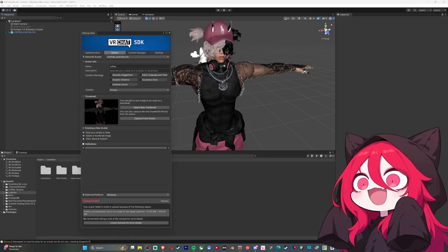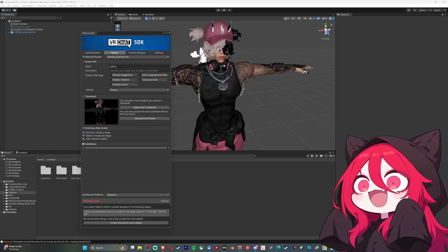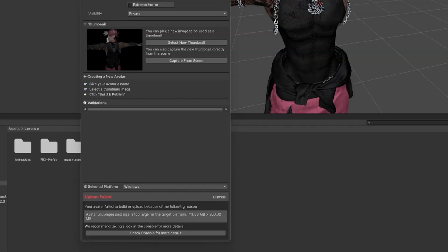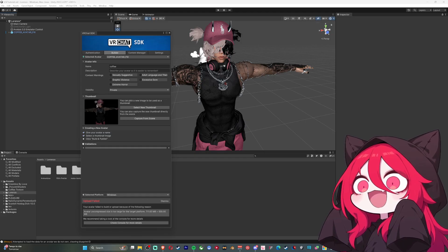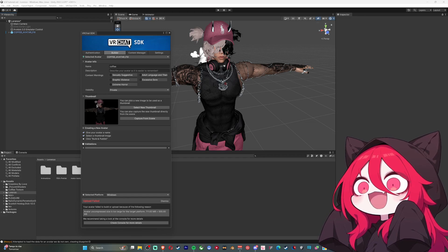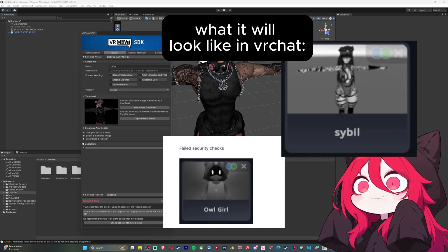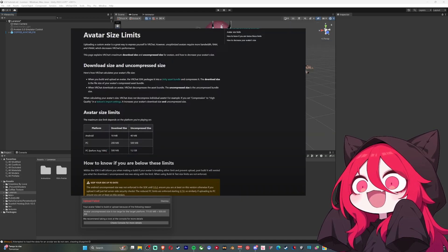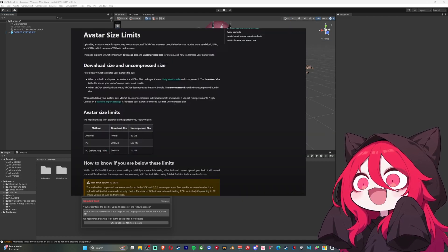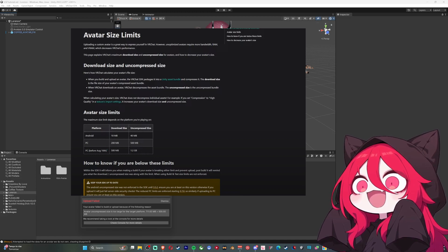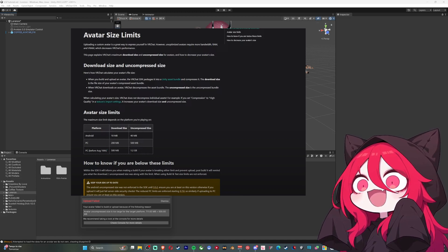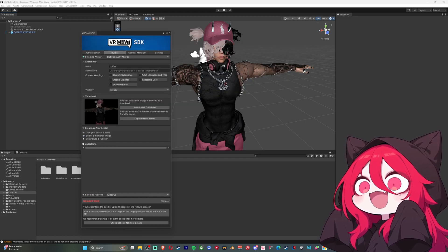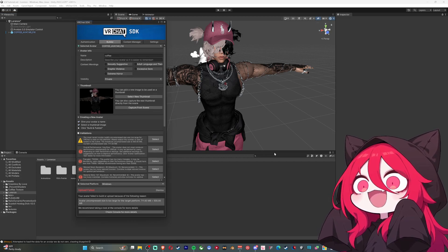This is exactly what I wanted to happen — you're loading your avatar and boom, this shows up: failed upload. When you're in VRChat it's gonna show grayed out, and you're gonna click on it and it's gonna say 'security check.' VRChat has changed their rules when it comes to uploading avatars so that things can be more optimized for people and so that people won't be crashing so much.